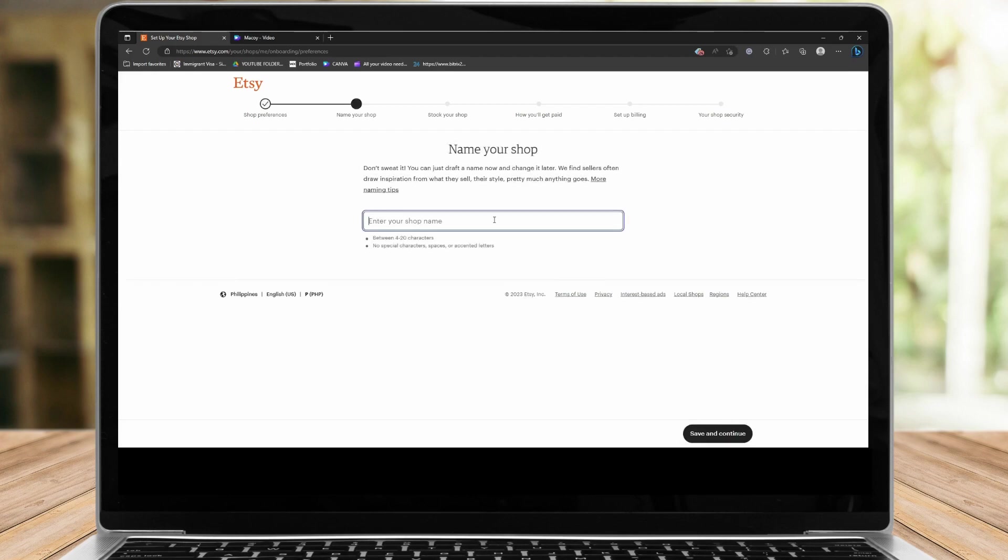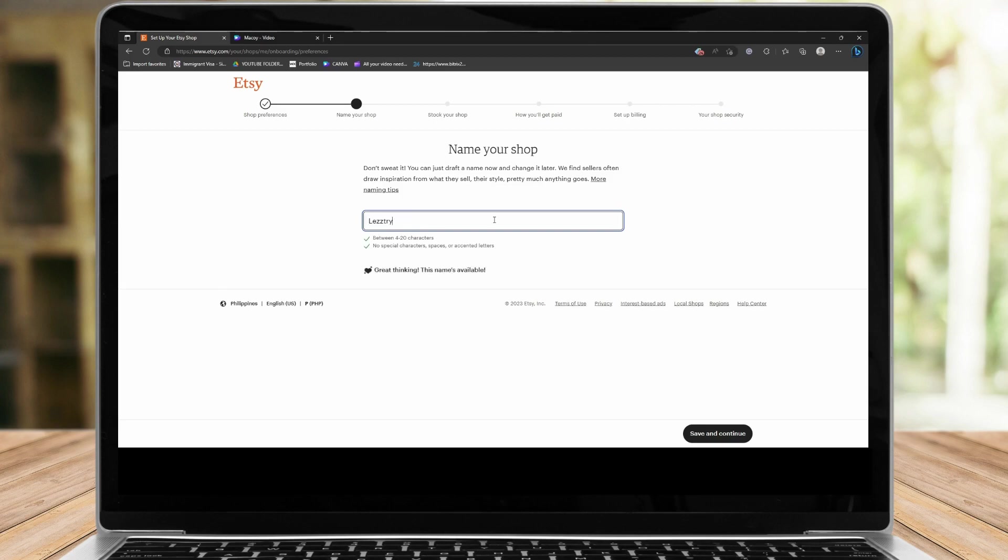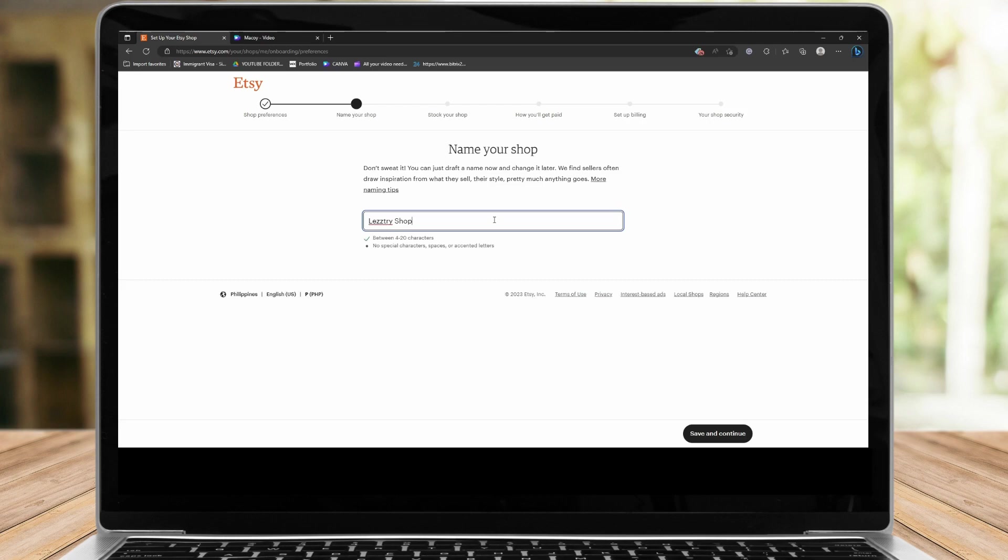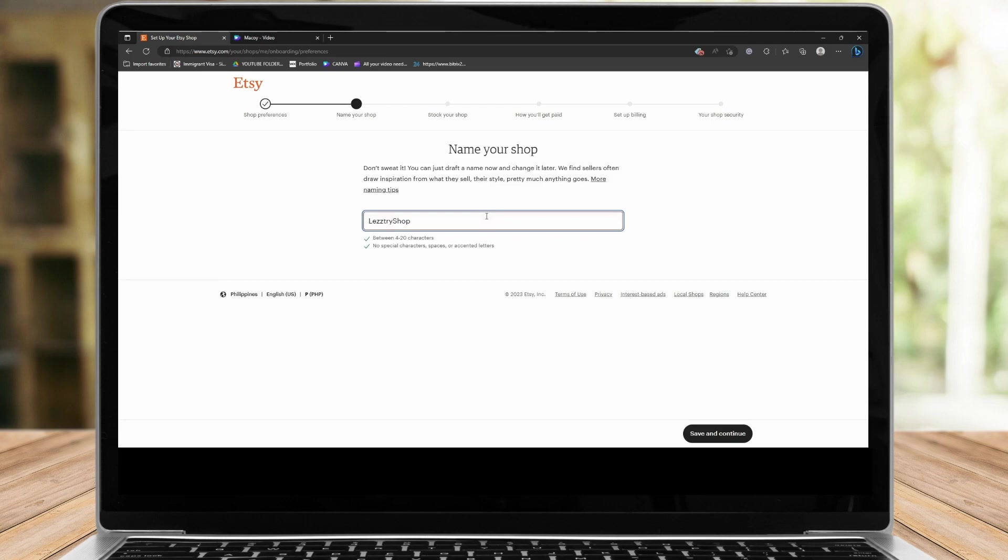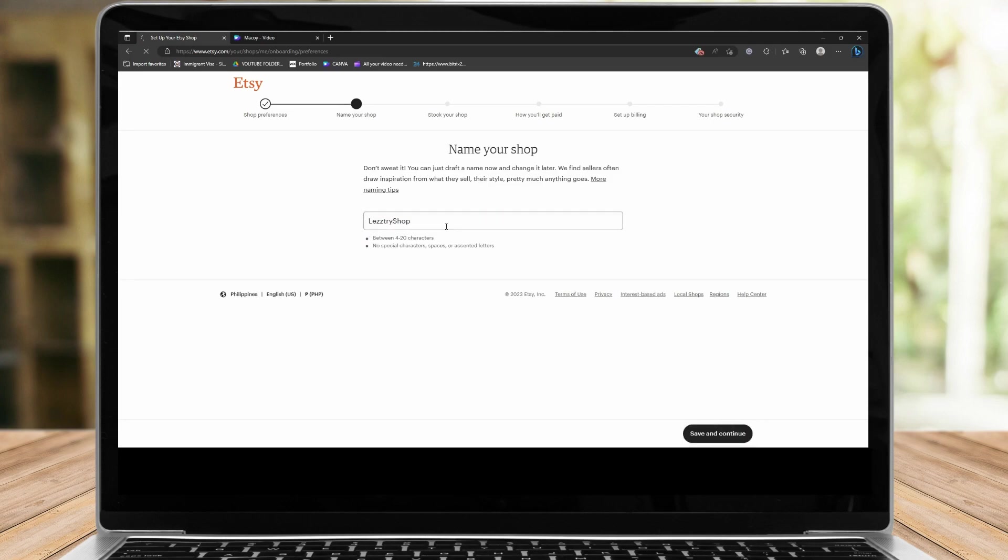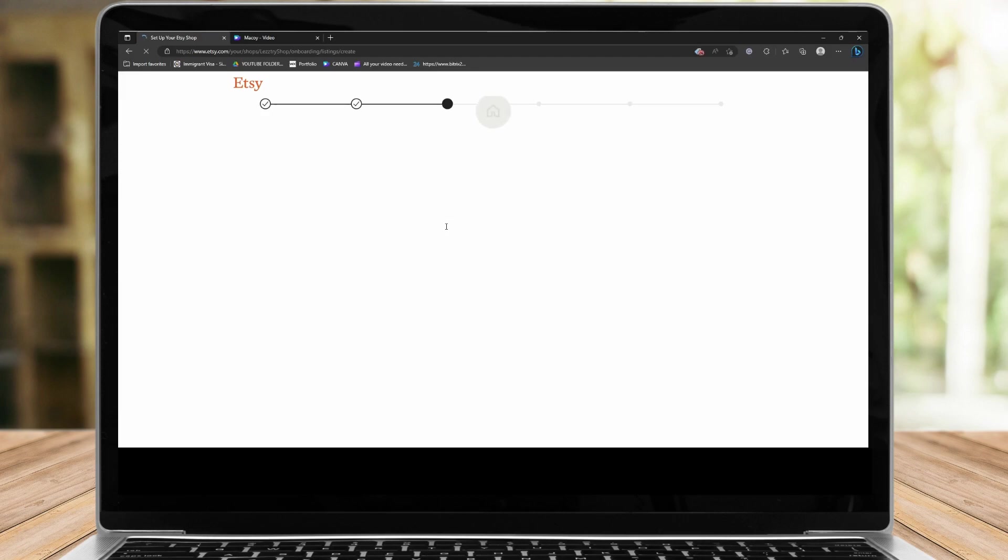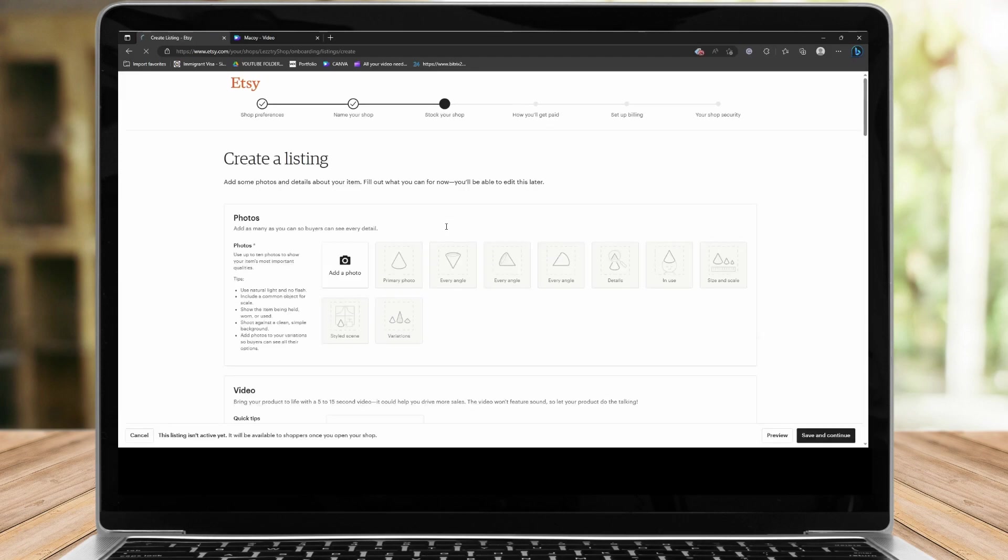So it's going to ask us to name our shop. Let me just name my shop this one. Let's three or Les three shop, something like that. It doesn't want special characters, so there shouldn't be a space on it. I'm sorry about that. So let's save and continue. Now from here, it's asking us to create a listing. So a listing is technically a post. On Etsy, they call it listing. This is the one that we sell.